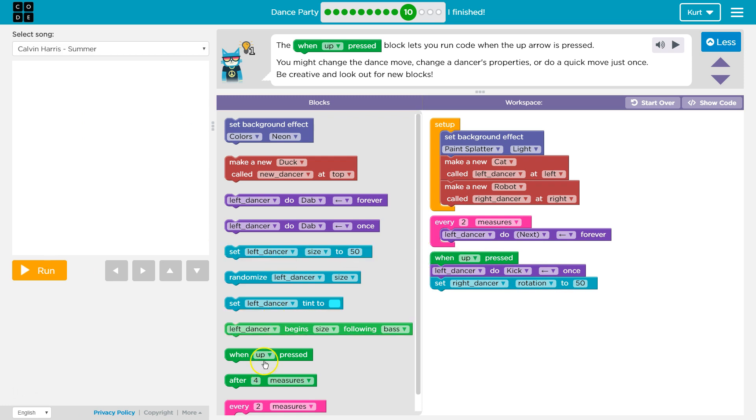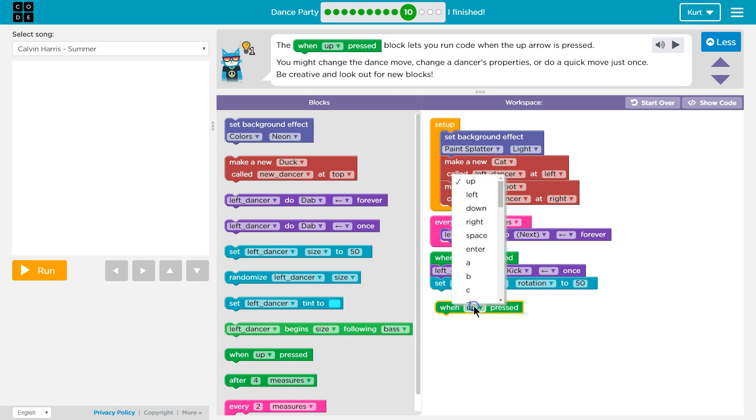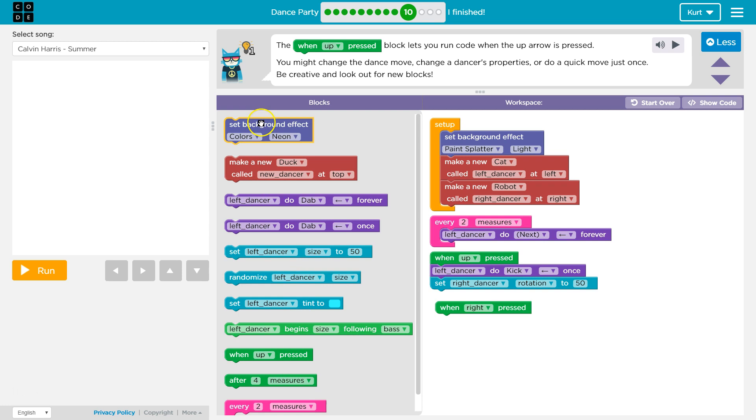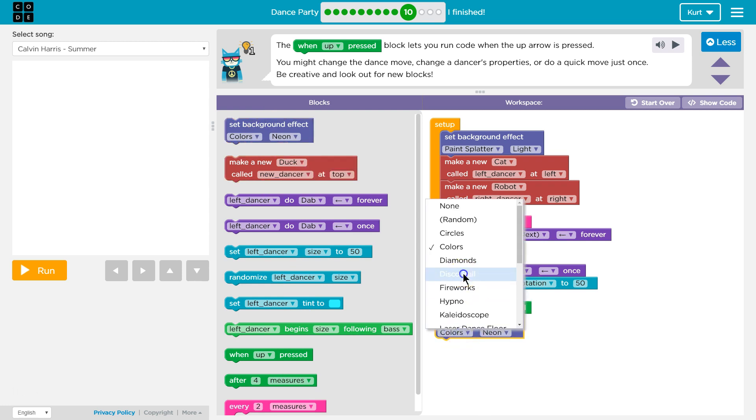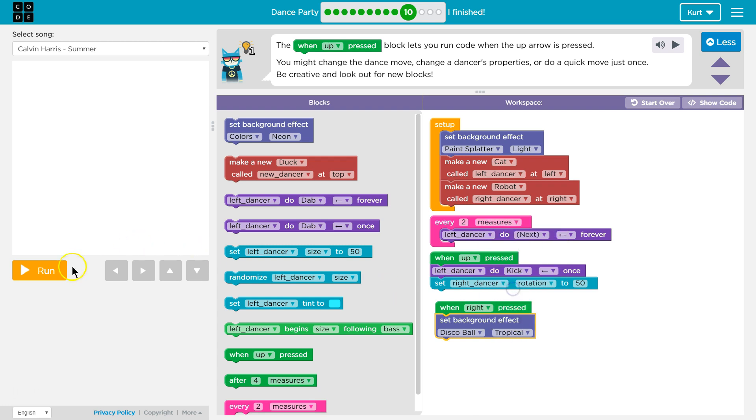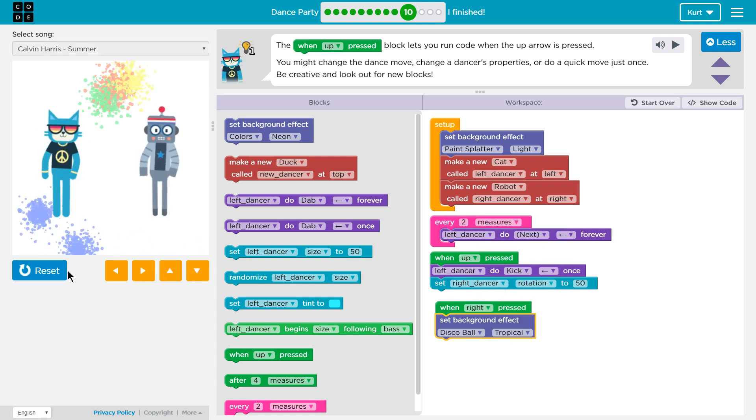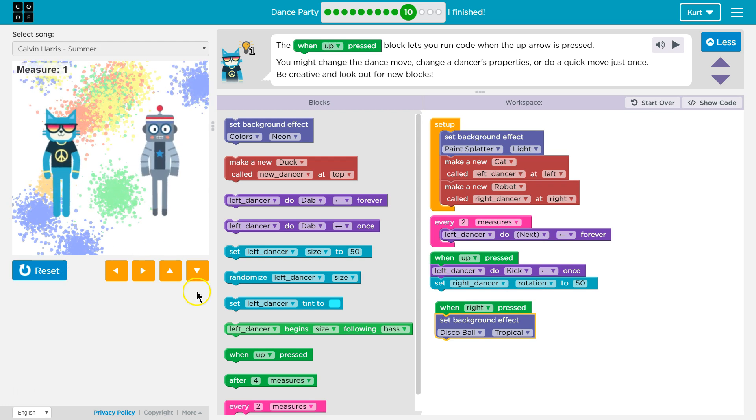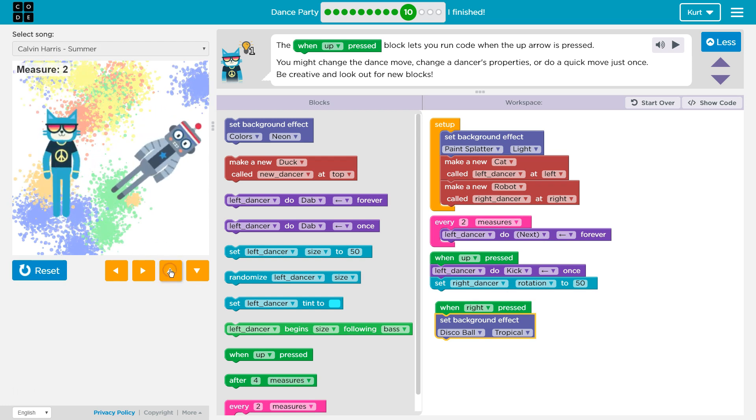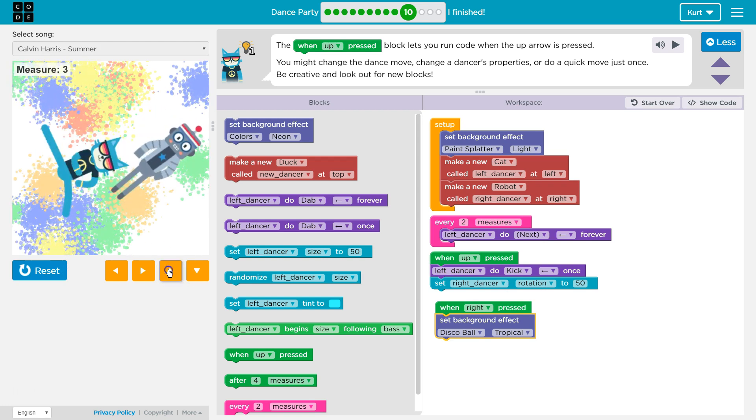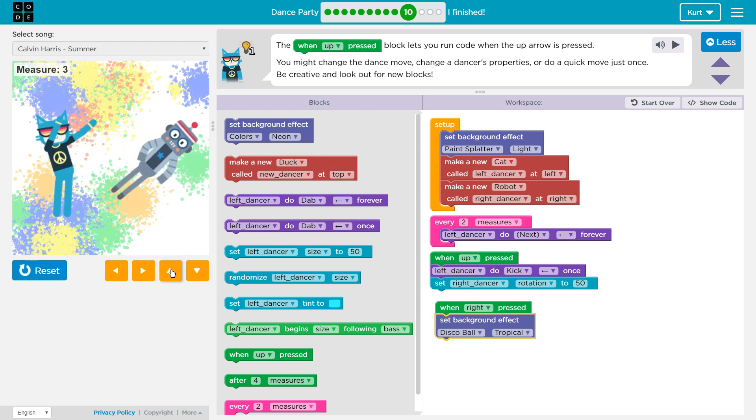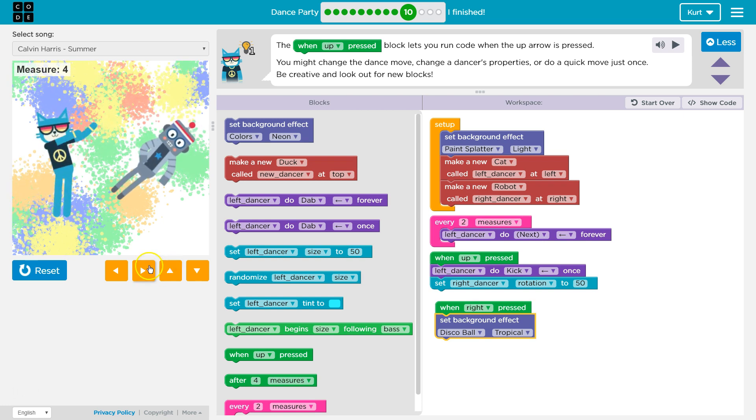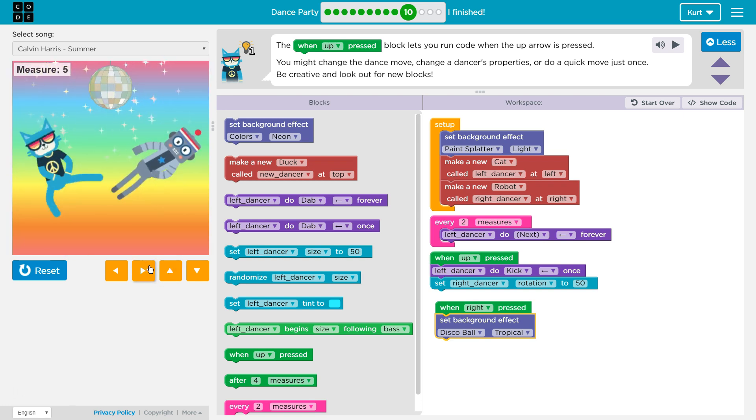How about when I press right? Can I change something like this? It doesn't ask you to do this, I'm just having fun now. I want a disco ball. I want it to be tropical. So when I hit right... I don't know if this is going to work. First, I'm going to go ahead and click on up. There we go. Kick, kick. And then what did I say? Right. Maybe. That is super cool.